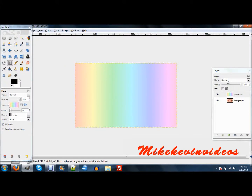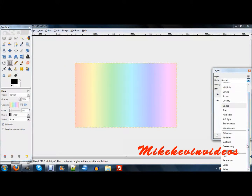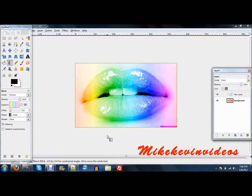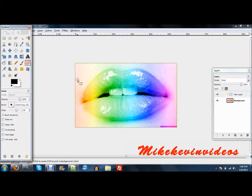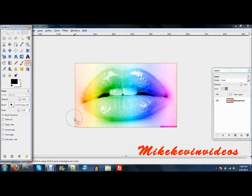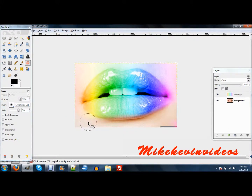Then you want to change the mode on that to color. You kind of have this, but the skin around it right here is all colorful. So you just want to change this to five or so, and just kind of go around here.